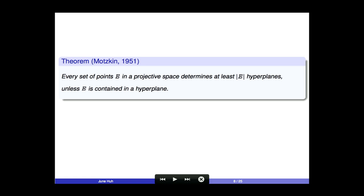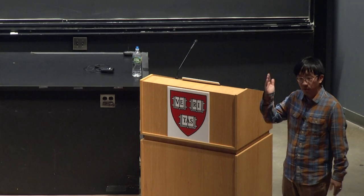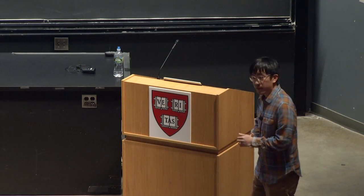Motzkin in the early 1950s successfully justified the counts we have just seen. It says that every set of points E in a projective space determines at least as many hyperplanes as points — in any dimension — with one exception: when your entire set E is contained in a hyperplane.